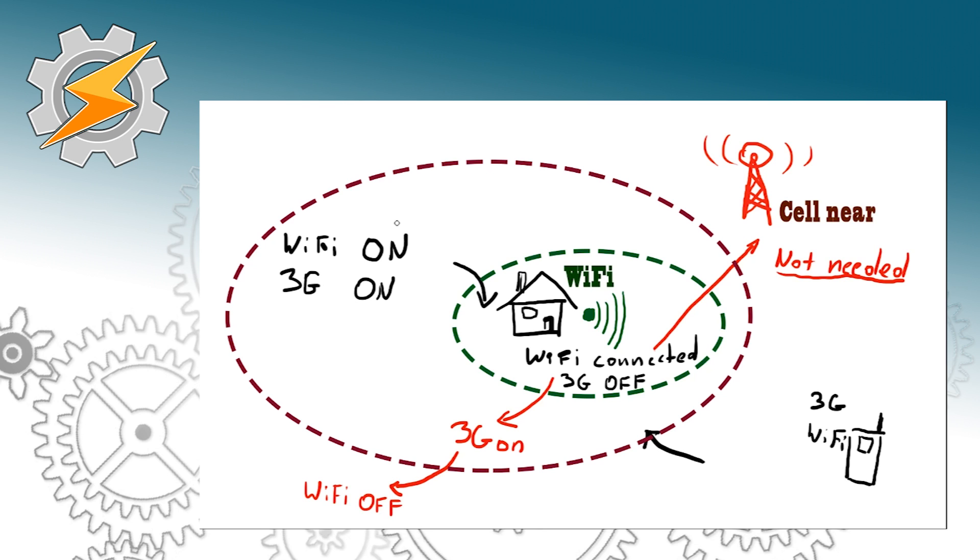There is one more situation we have to take in consideration. What will happen if we lose Wi-Fi connection? Well it will just enable the 3G and we good to go.